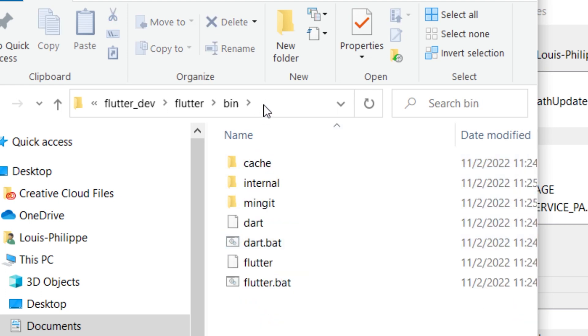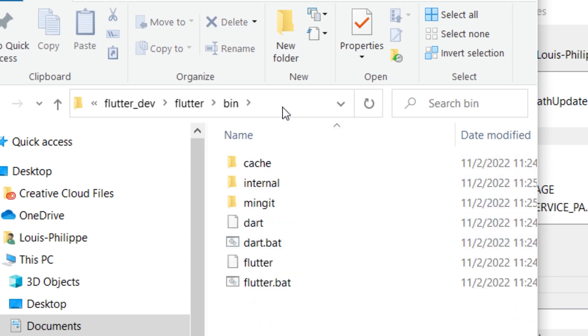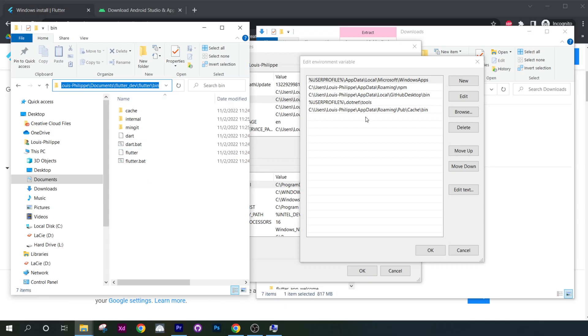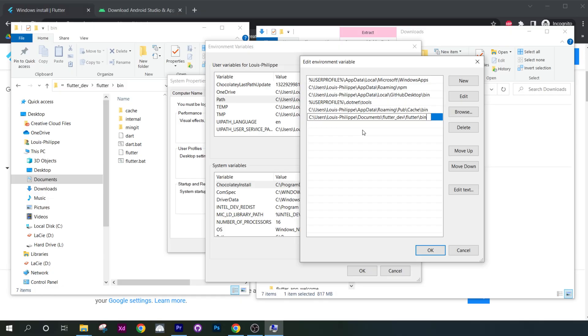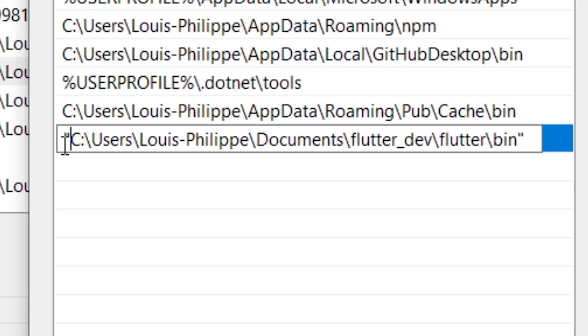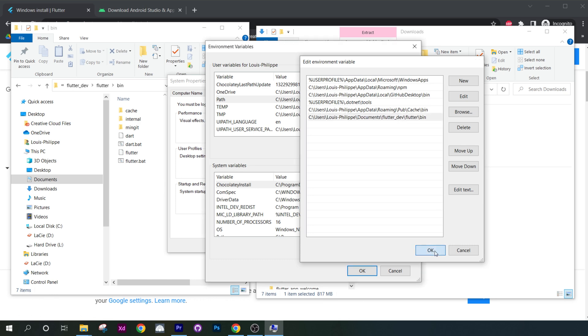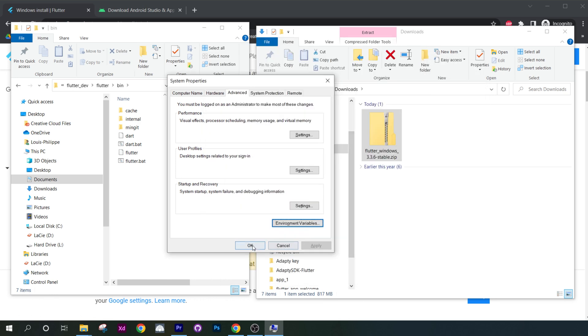From this location, you can just copy paste the path of this folder. Inside your edit environment variable, you will click on new and paste the path. If you have space in the path, make sure to add commas at the beginning and at the end. Next you will click on OK, OK and OK.